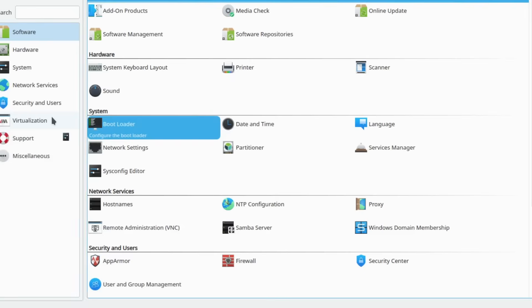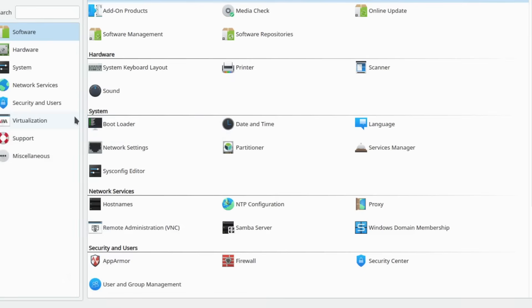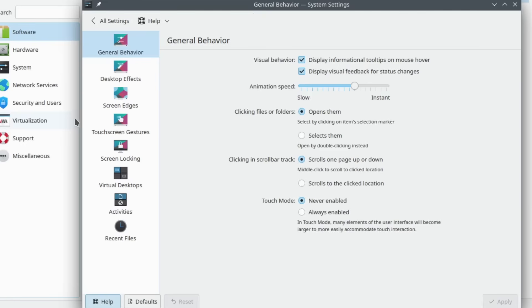Don't like that single click to open something? I like the double click behavior. Something small, but this helps with the frustration.